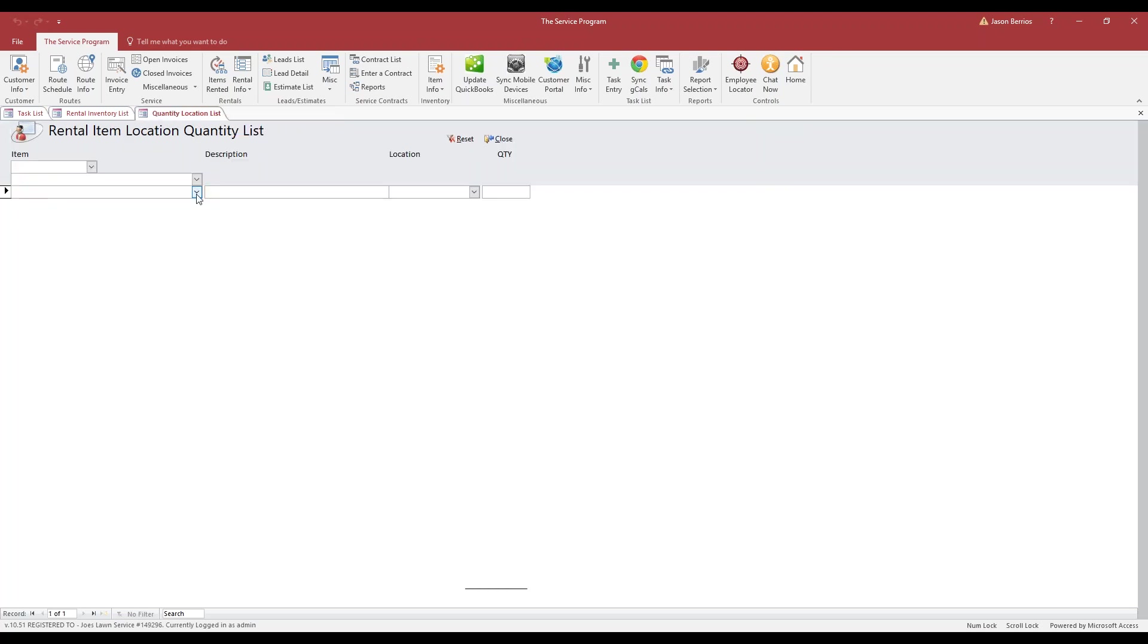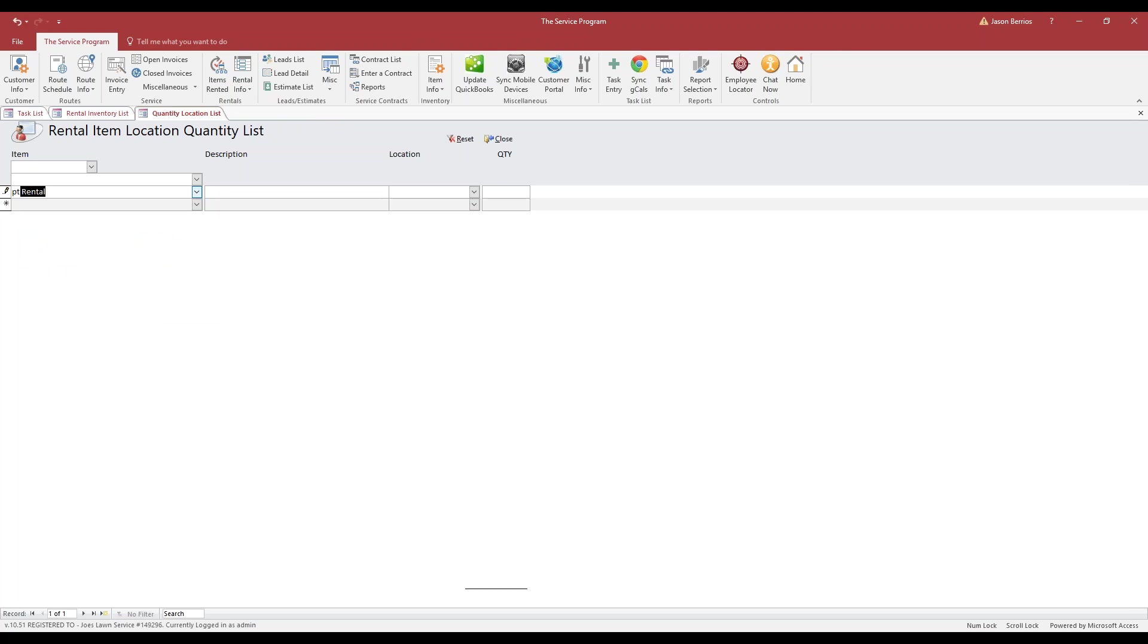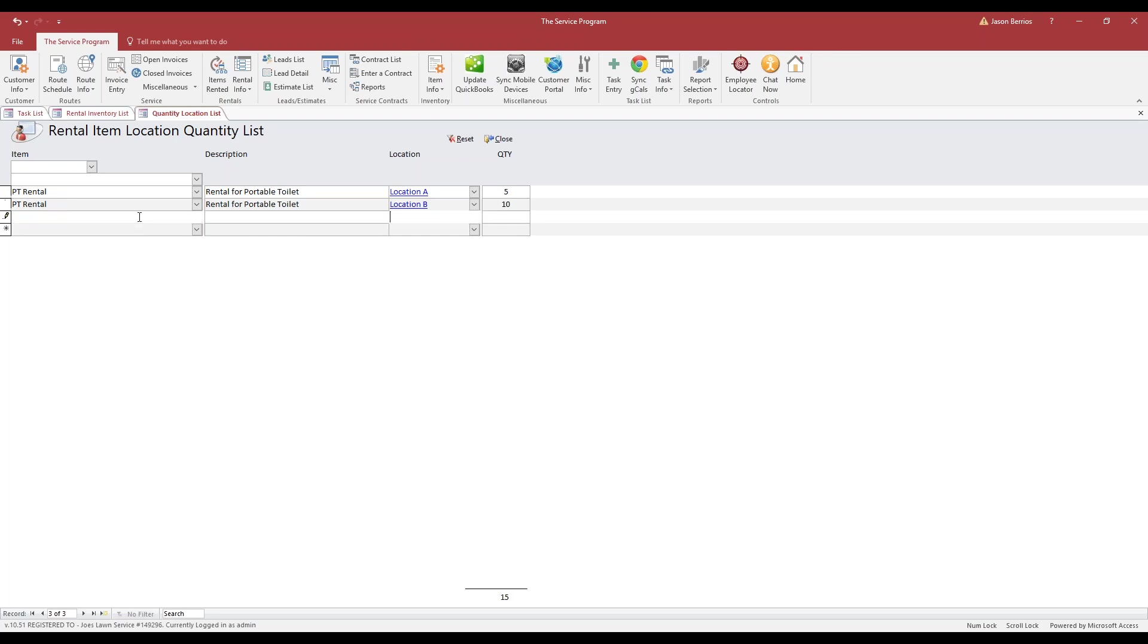Then all we have to do is select our items and choose a location and give it an opening quantity at that location. Maybe that's five at location A. Then I can choose another item, and in location B maybe we have 10 of those. And in location C, maybe we have 15.